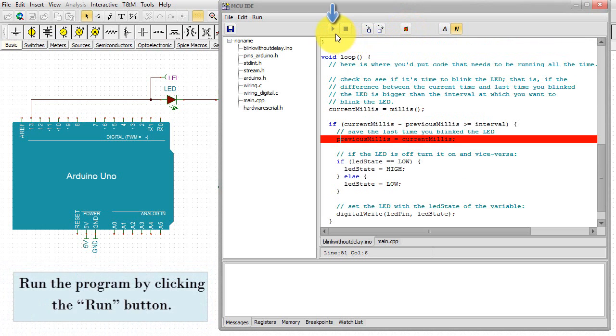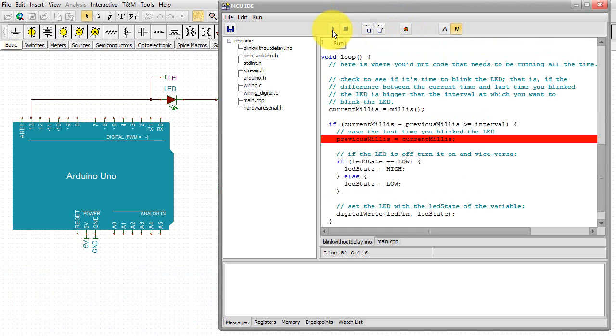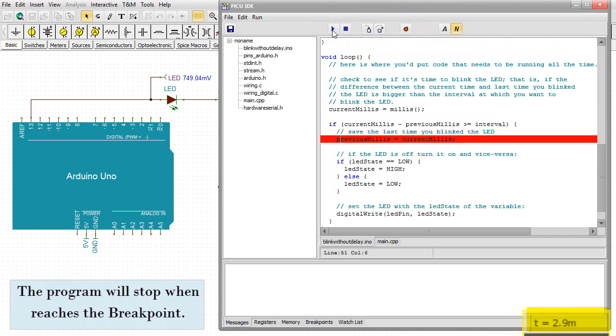Run the program by clicking the Run button. The program will stop when it reaches the breakpoint.